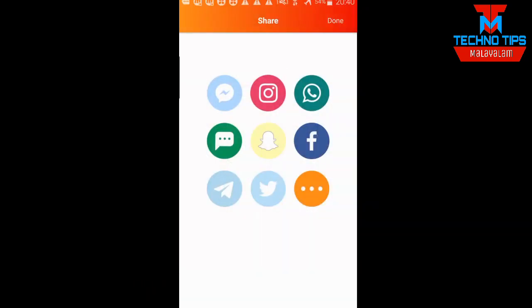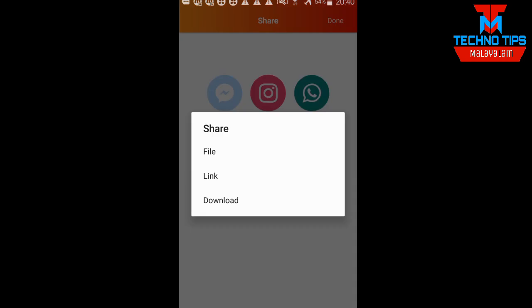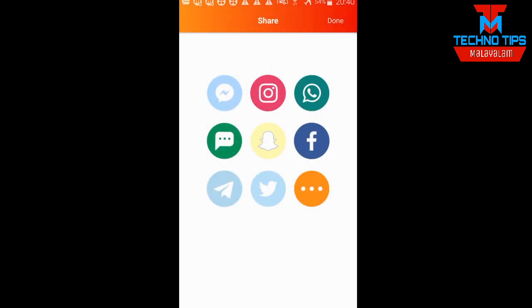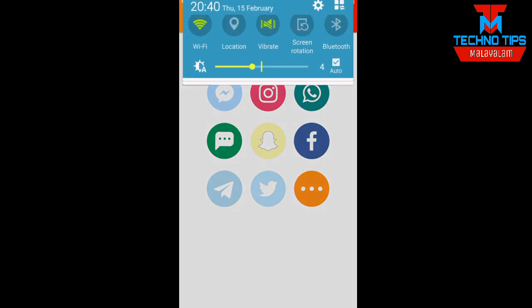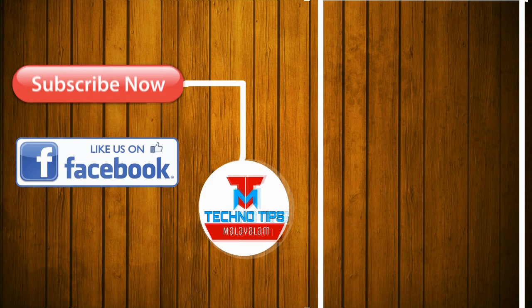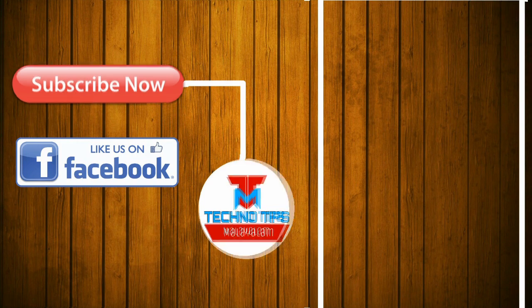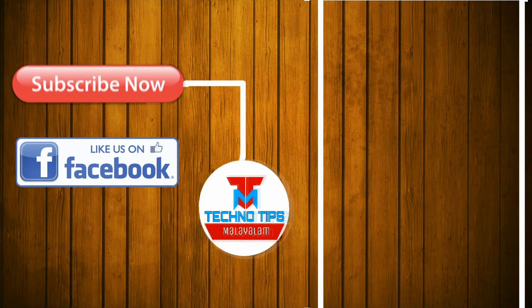If you want to use the option in the Facebook app or social media, check it. If you want to share this option, click on the link. If you want to download the file and link to the video, please like and share the video and subscribe to the channel.